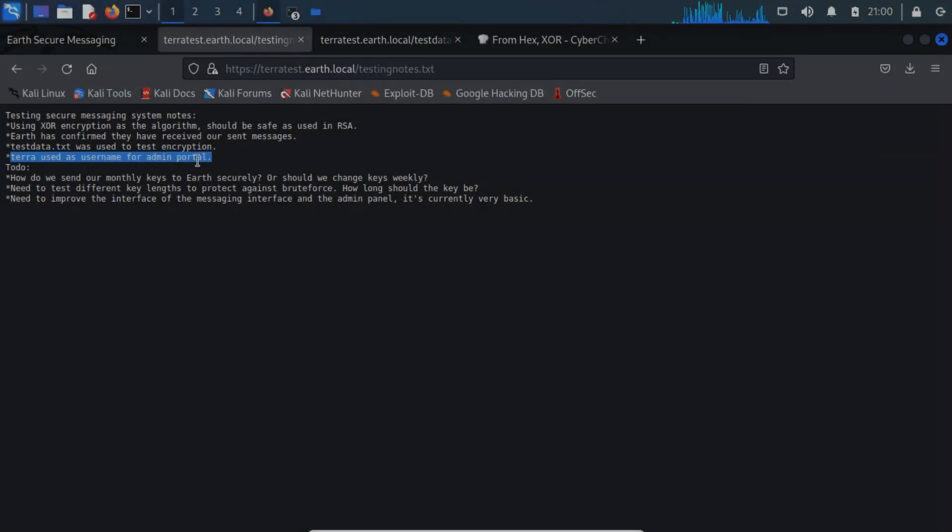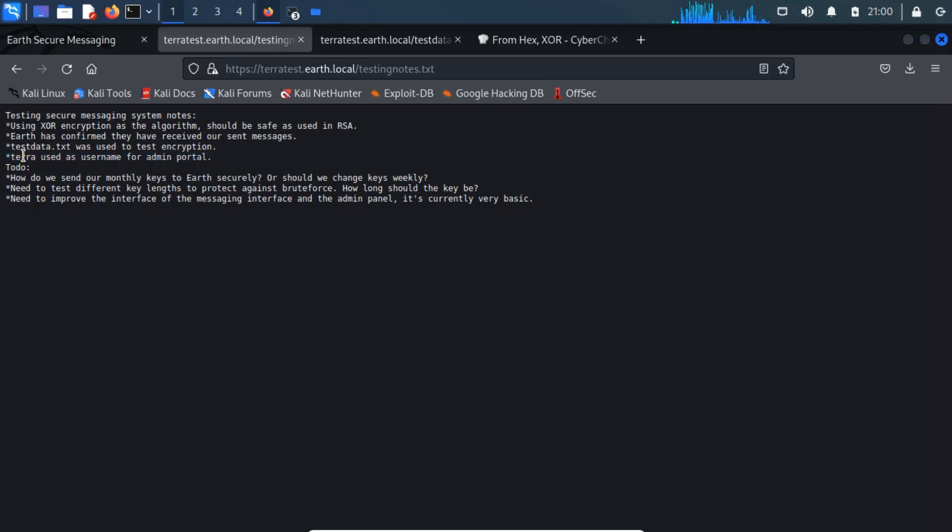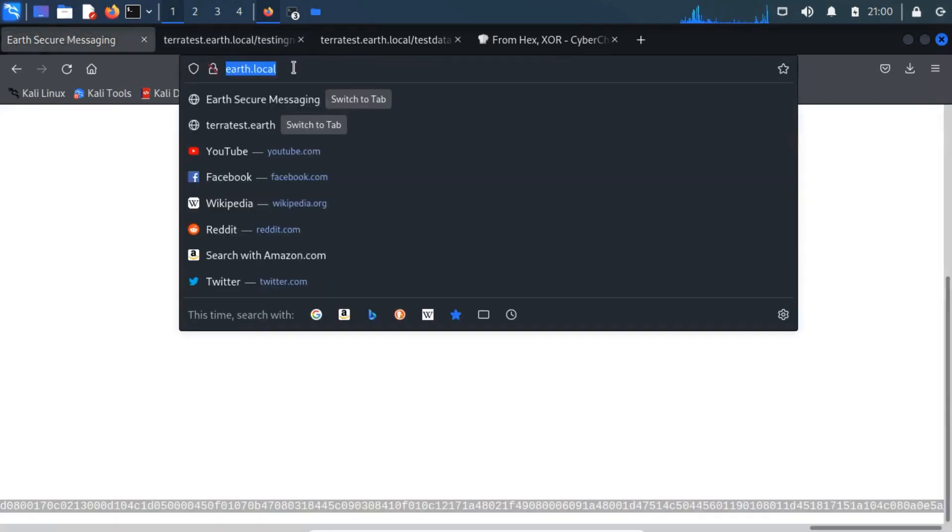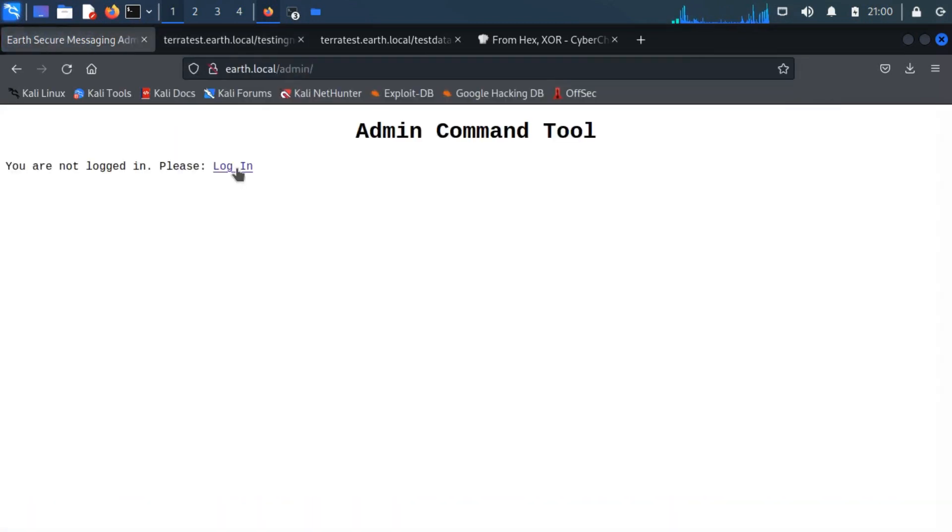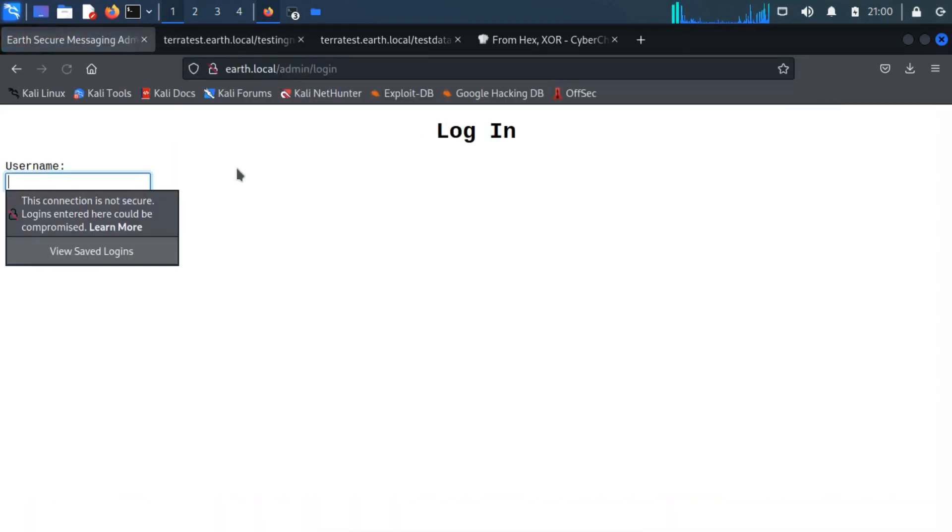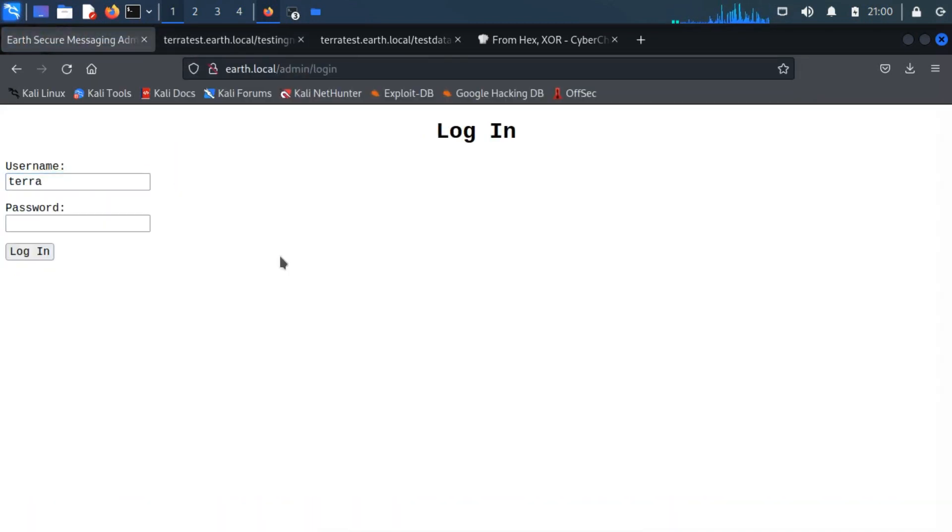Foothold. Now we have a username and password. Let's try to log in with the username Terra and password.